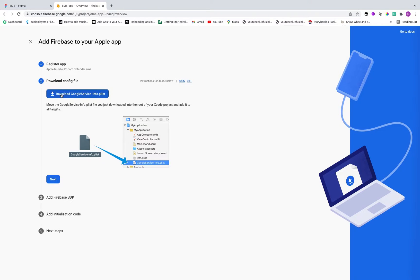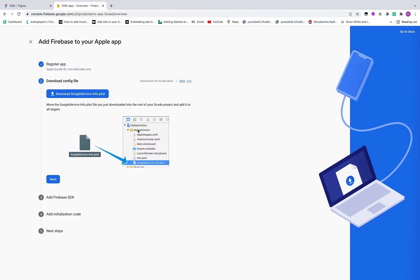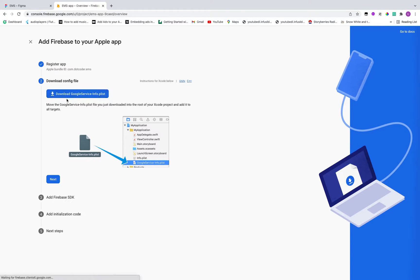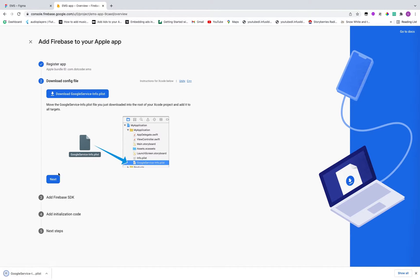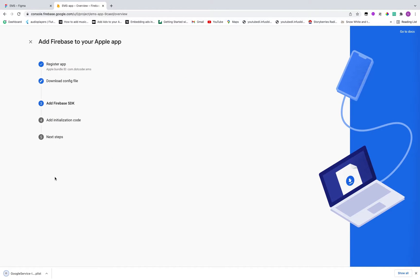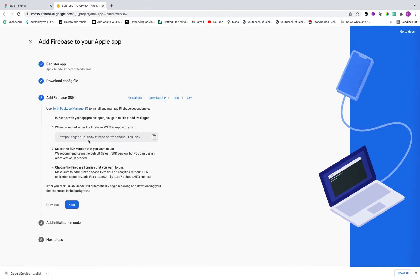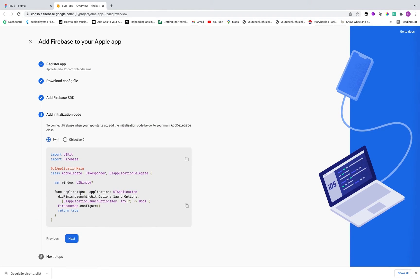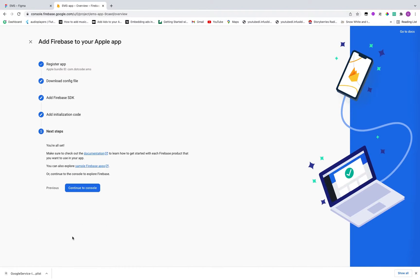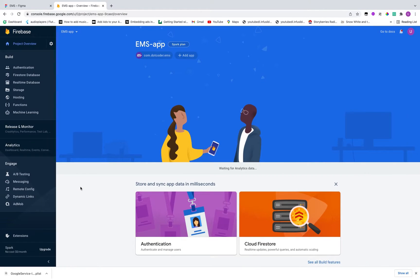And the next thing is they are basically giving us GoogleService-Info.plist file. And they are saying that make sure to paste inside my application inside Xcode. Click on download. So yeah it's downloaded. Now click on next. These are some configuration for the native. So we are not on native, we are using Flutter for it. So just click on continue, and we are all set up.